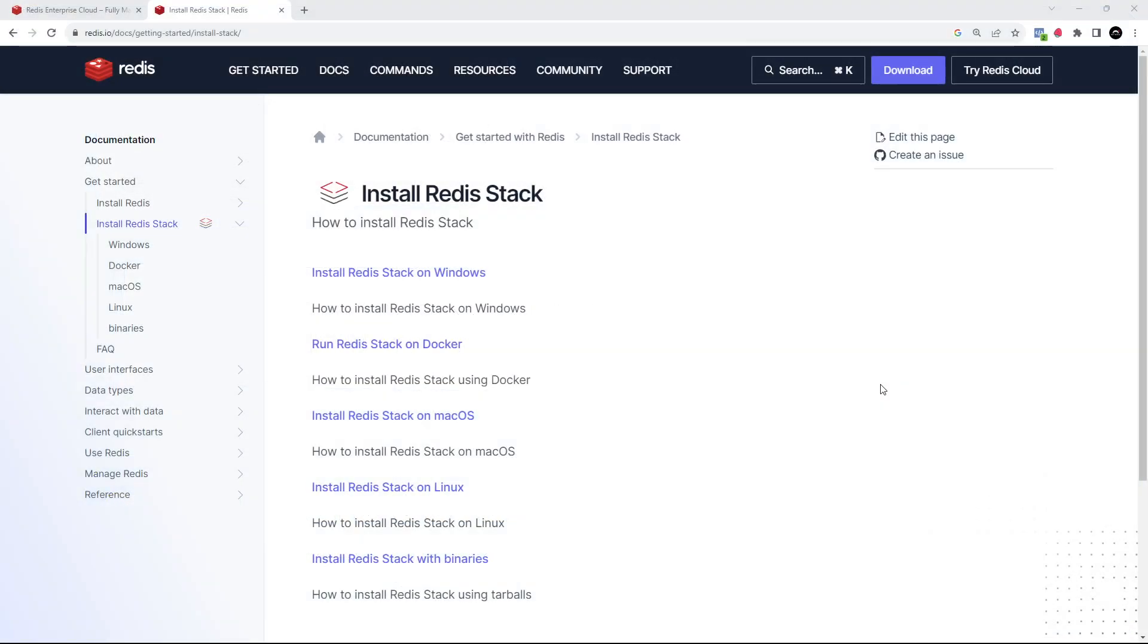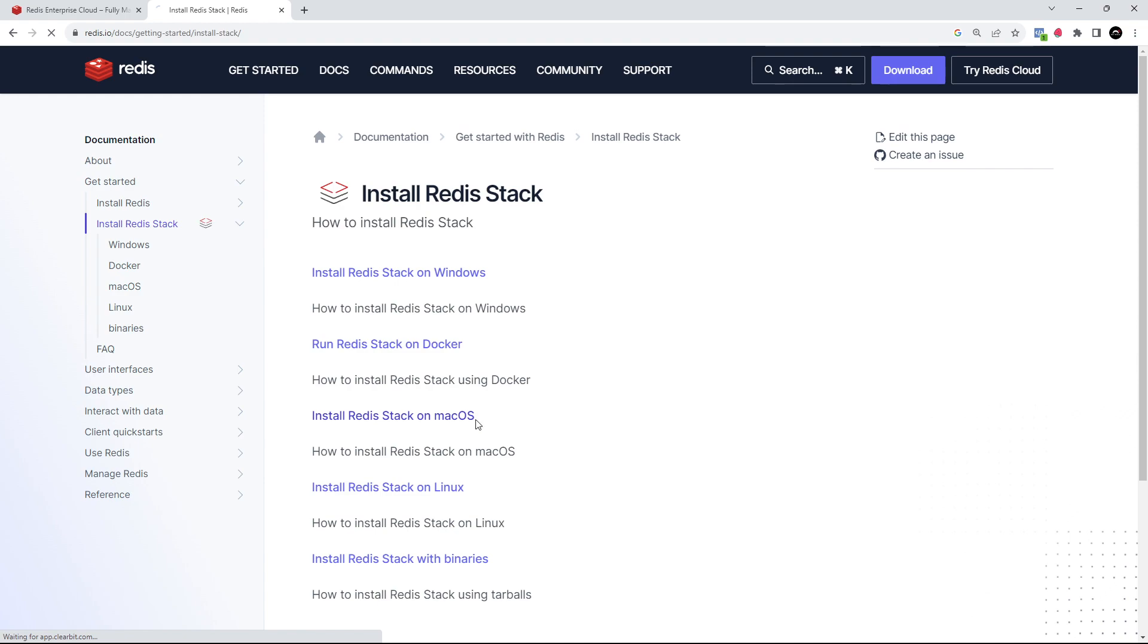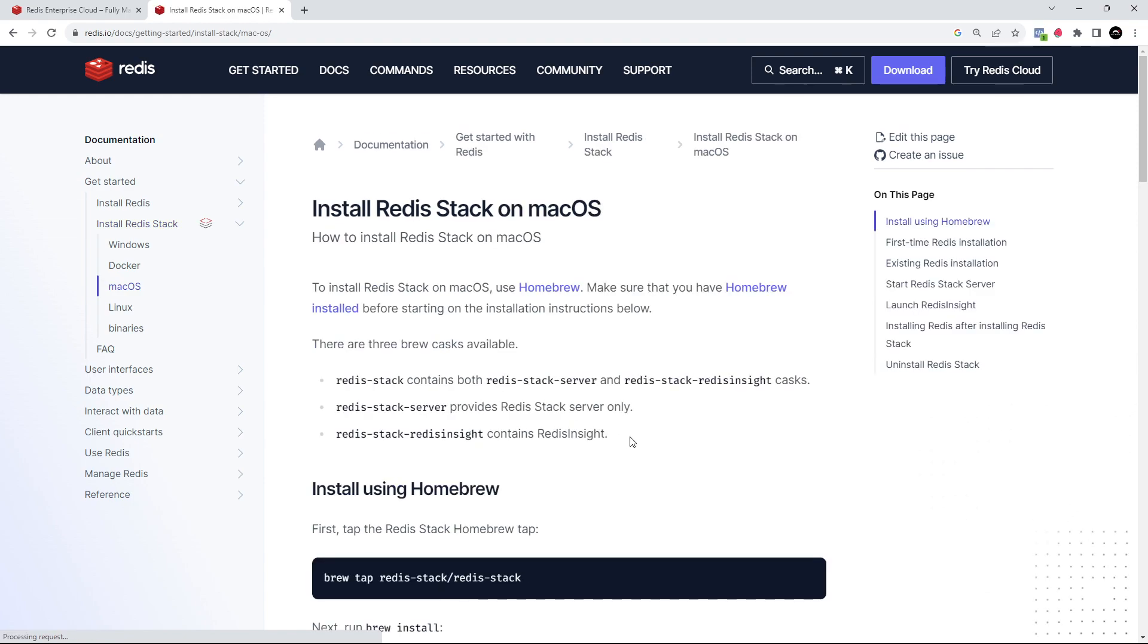Alright then, so before we start playing around with Redis we need to set up a Redis instance. There's a few different ways that we can do that. The first way is to install Redis on your computer and have that spin up a Redis server that we can use as a data store. Now on a Mac that's pretty easy to do, you can just use Homebrew to install it.